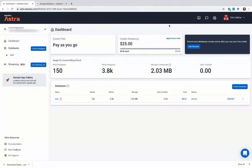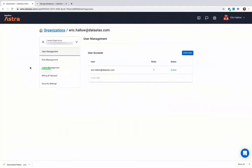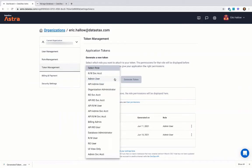I'm going to show you how to create a token. Click the dropdown in the top left, head over to Organization Settings, then Token Management, and here we can select our role.